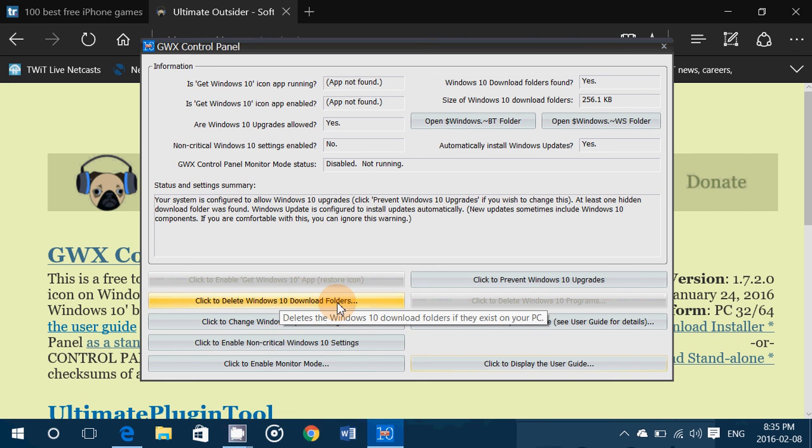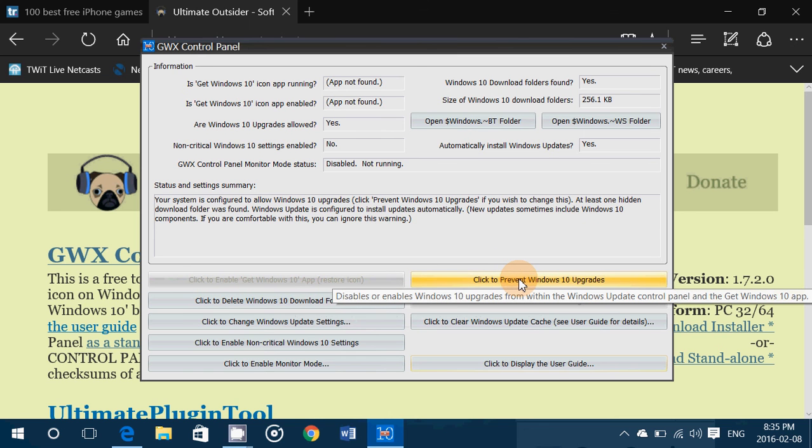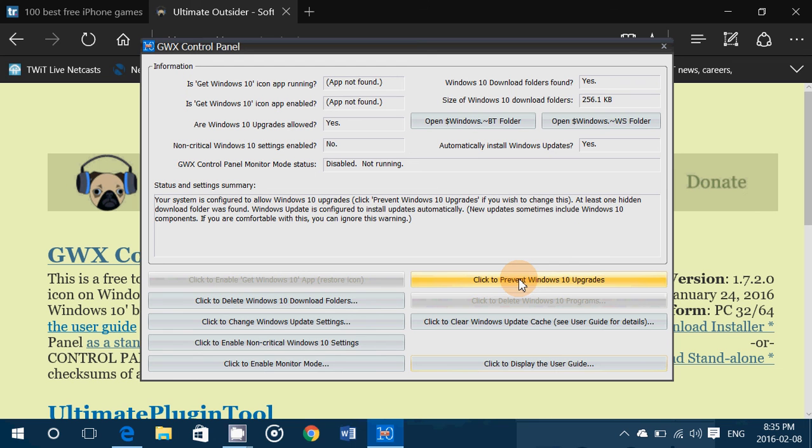Delete the Windows 10 folders and click to prevent Windows 10 upgrades is the two buttons that you'll probably want to click to restore the disk space that was used by the Windows 10 upgrade files and to simply stop the Windows 10 icon from basically wanting to update you all the time.